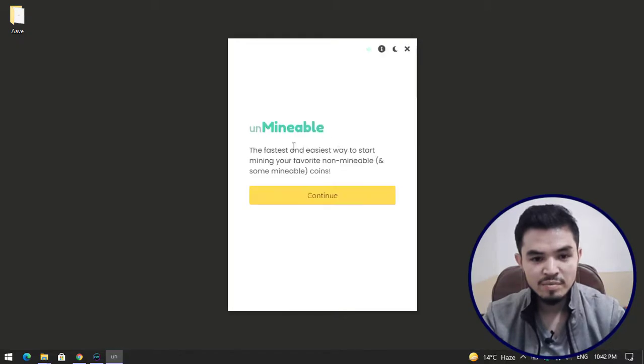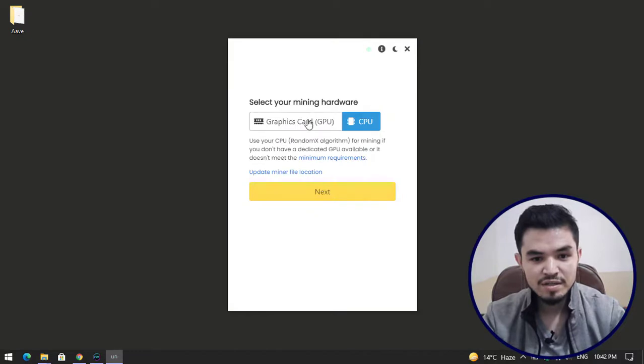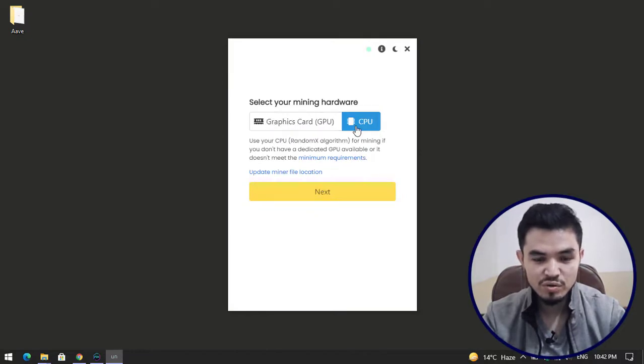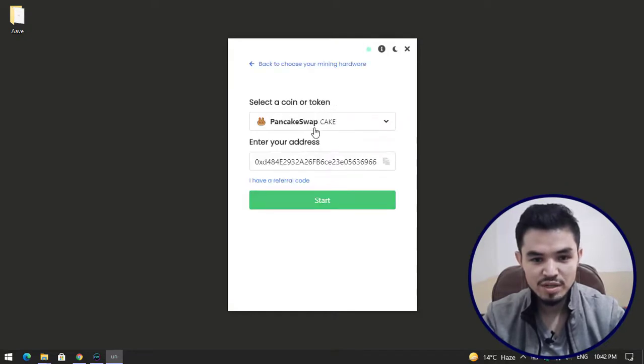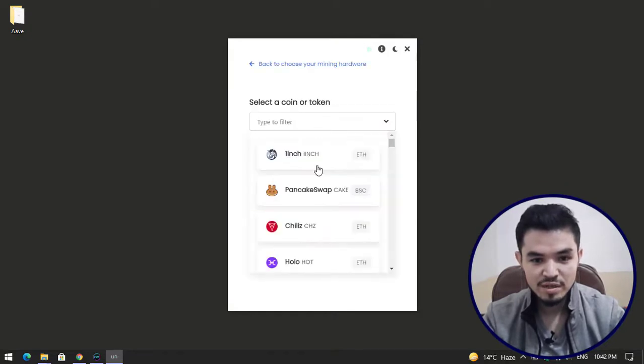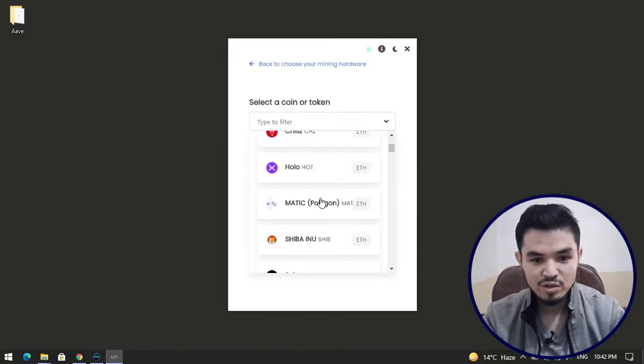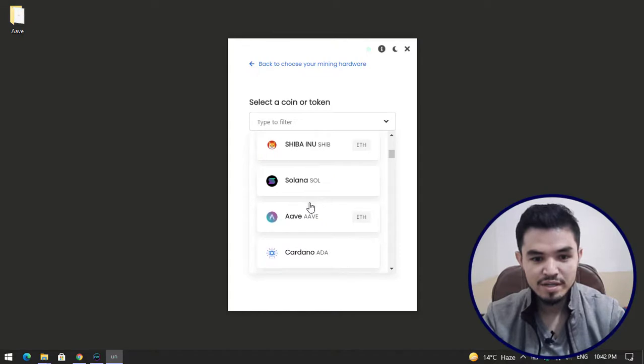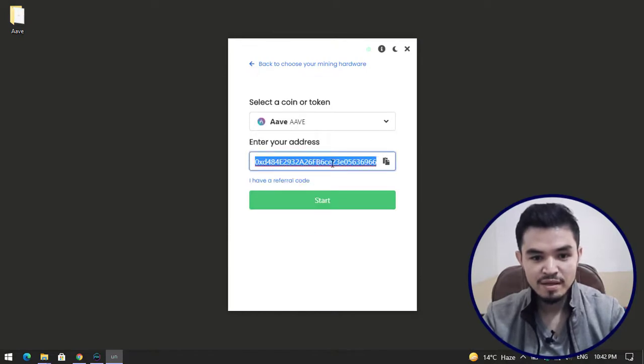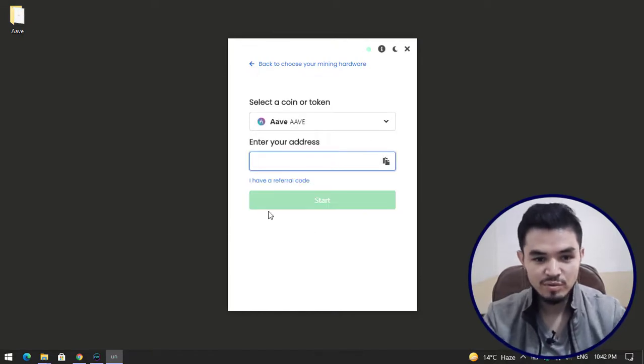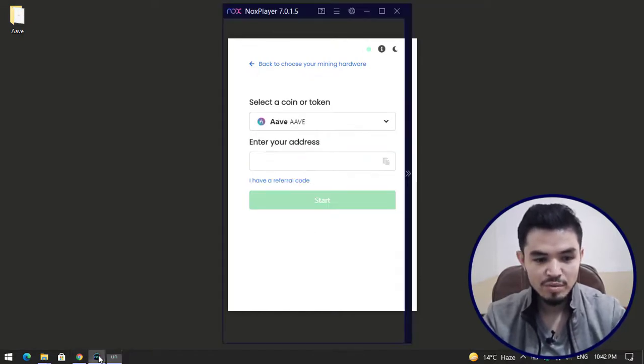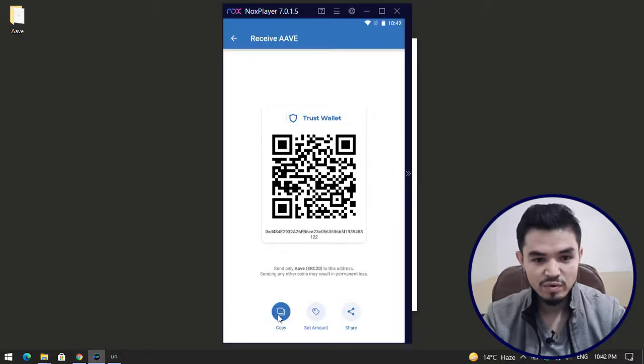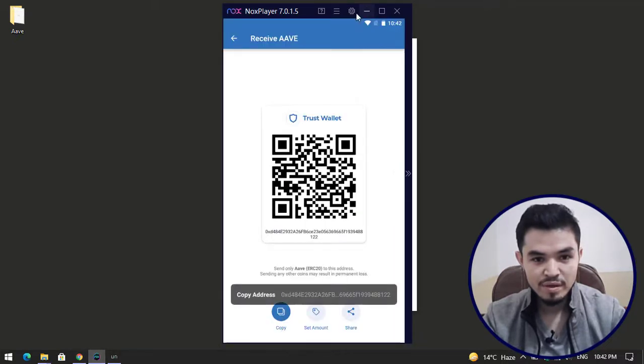Here is the unMinable miner. Click on continue. Here select - you can select graphics card GPU or CPU. In this case I'm using CPU. Click on the next option. Here select the coin that you want to mine. Here is AV.